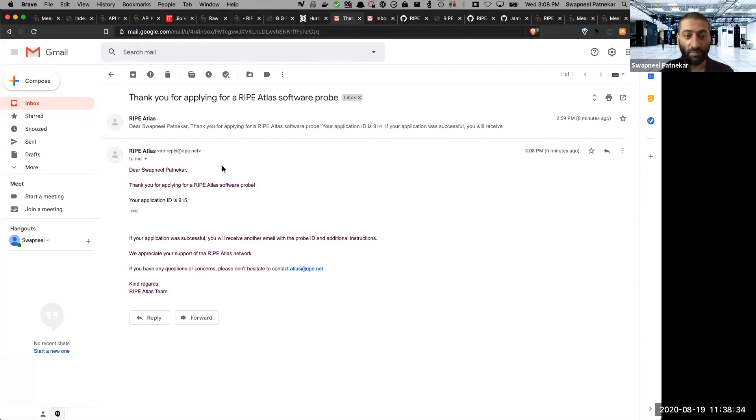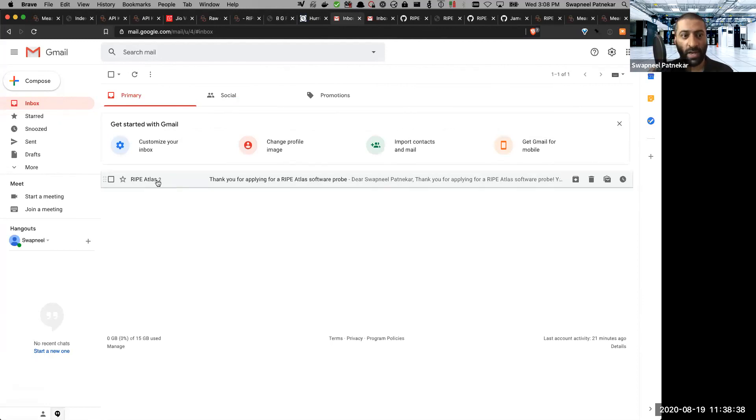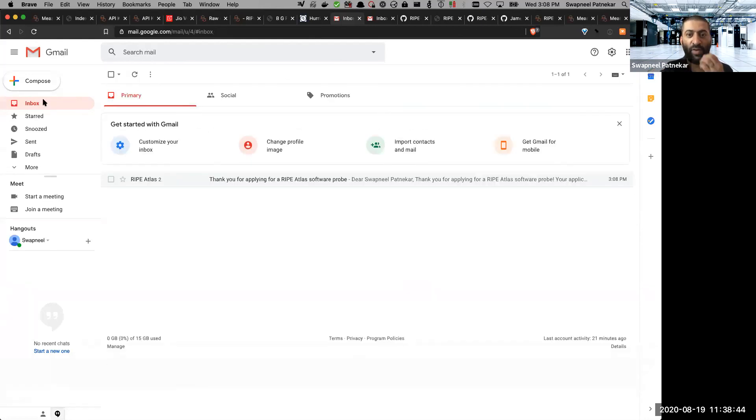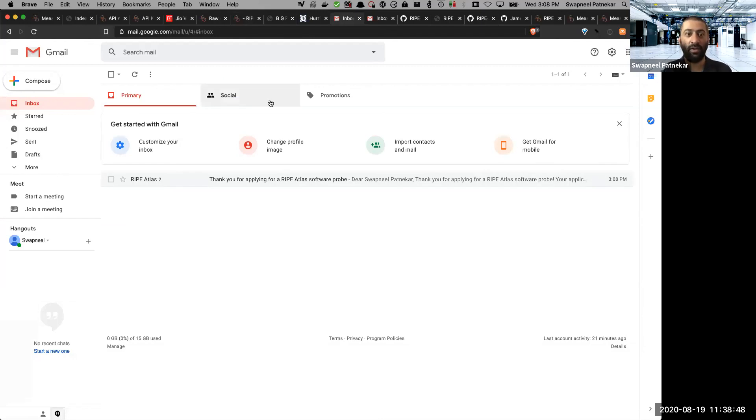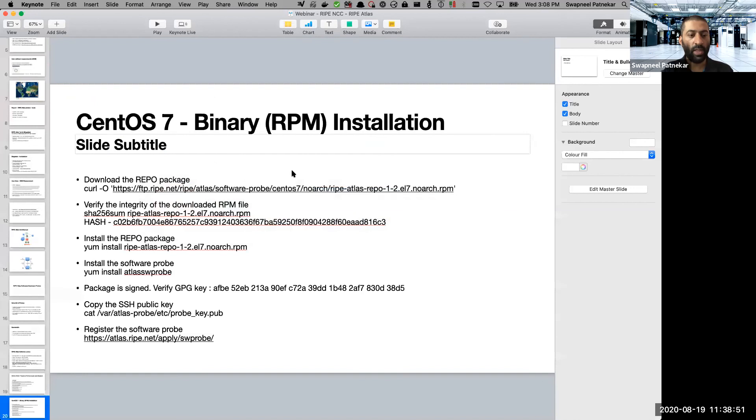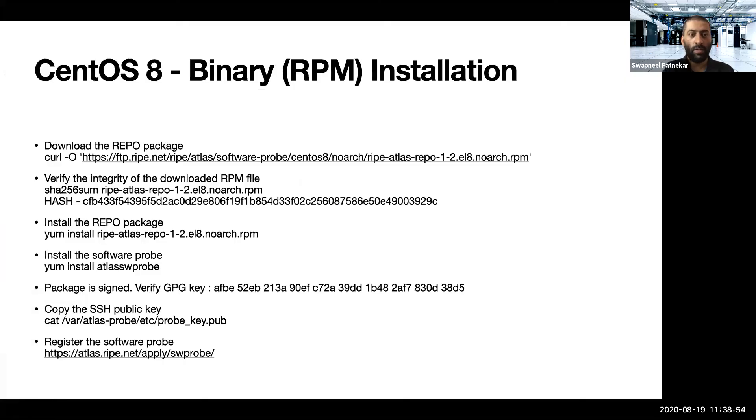And what that will do is it will send a request to the RIPE Atlas infrastructure. So I get an email saying that the probe is, I believe the first one was sent nine minutes ago, maybe another five to six minutes we should receive it. So by the time we do Q&A, we should have received an email saying that the probes have been created.